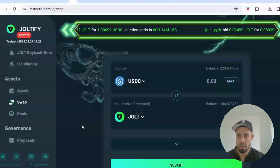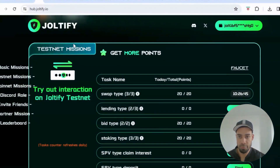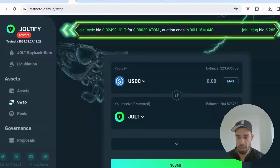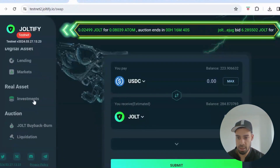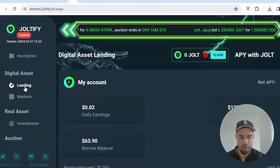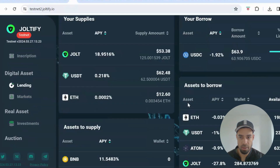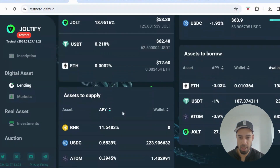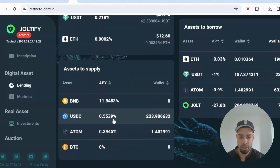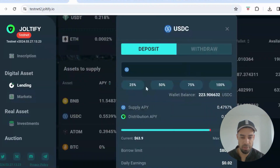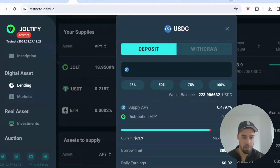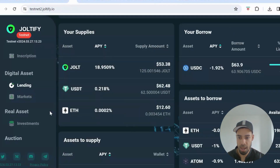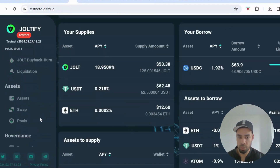Next is lending. Go to the lending tab under digital assets and supply some assets. Scroll down to assets to supply, click on one, and supply 25 or 50 of an asset. Do it on a few of those assets to complete the lending task.